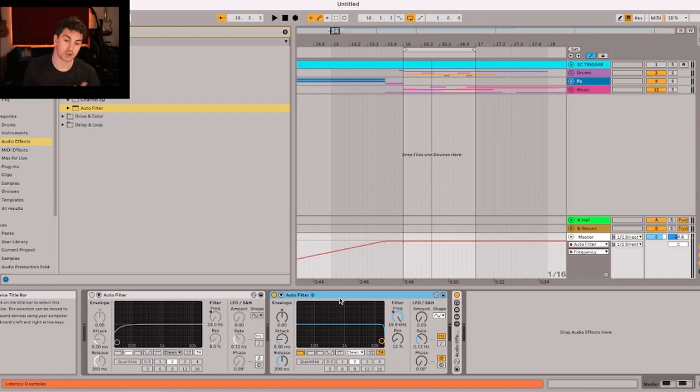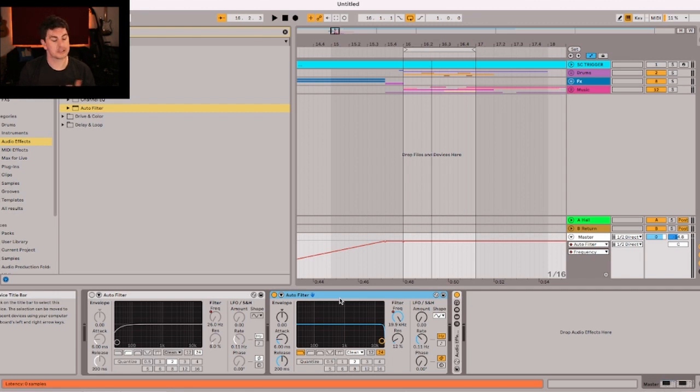Try those out. Automated filter on your master track. Enjoy.